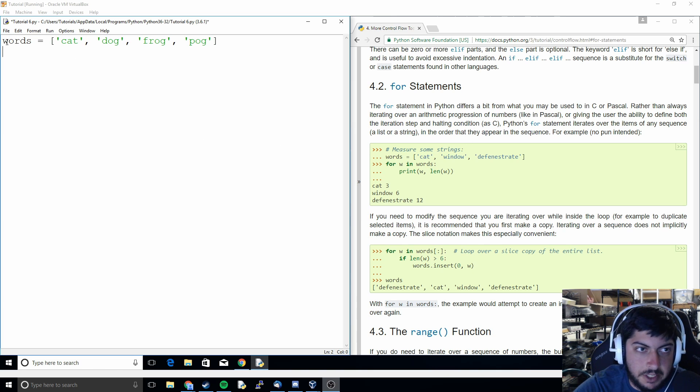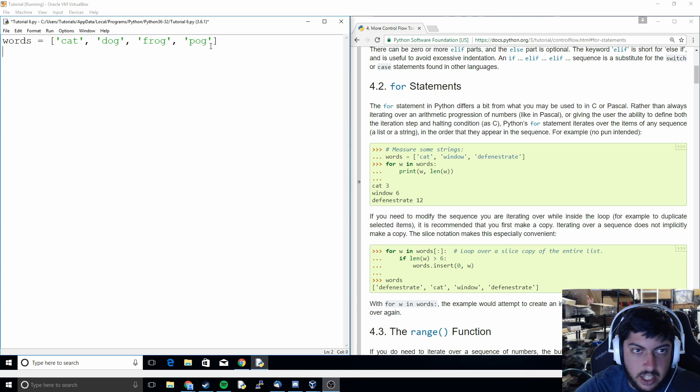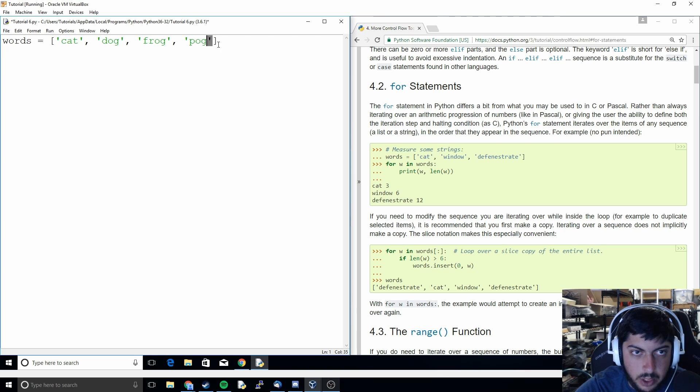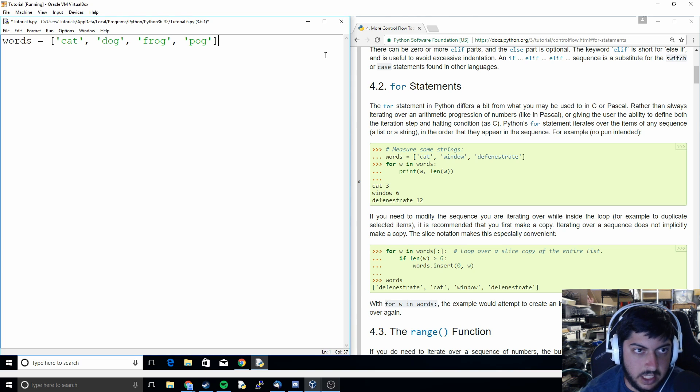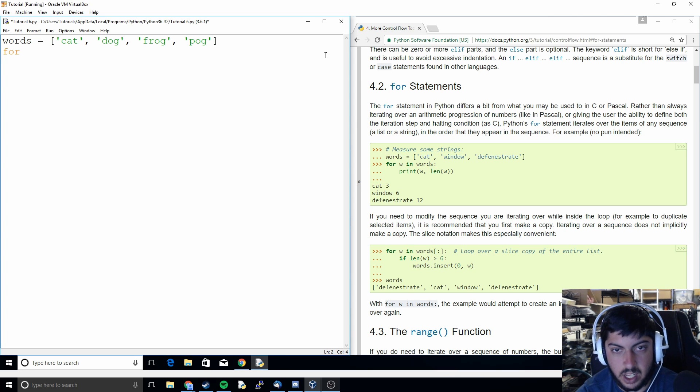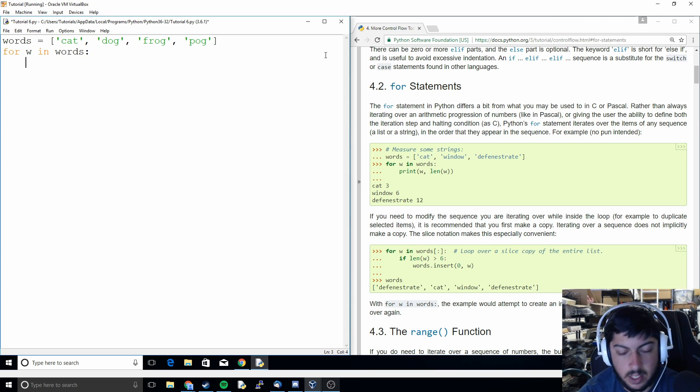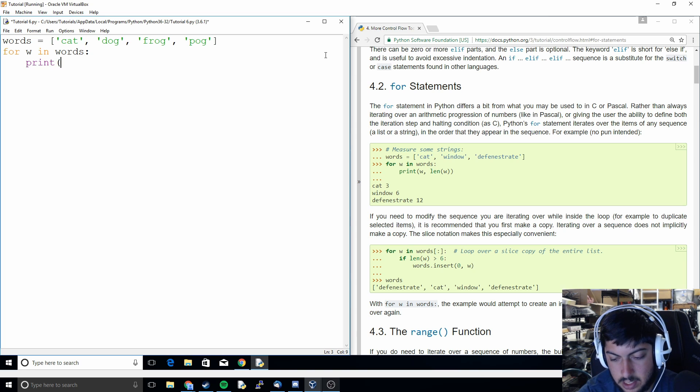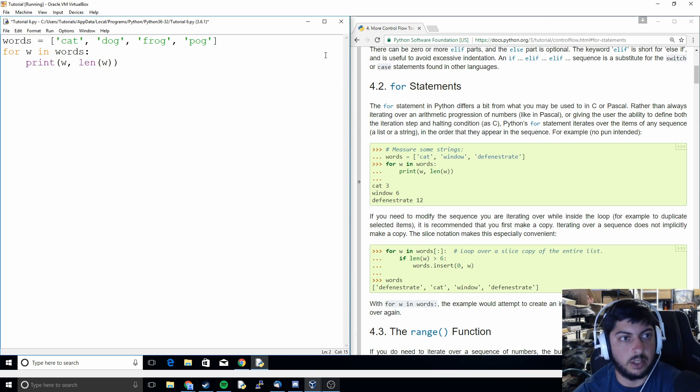So what I have here is a list like we're familiar with. It's just in the brackets and each string is inside of the single quotes. And so what a for loop does is it basically goes through every single item within the list. So we could do something like for w in words print w.